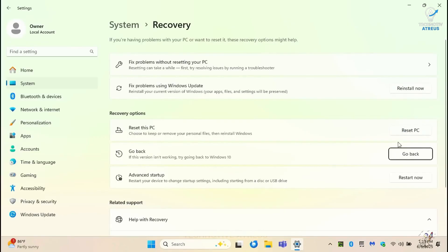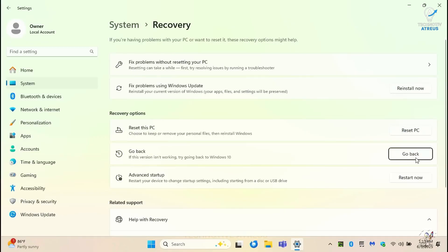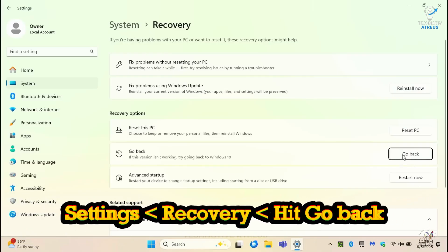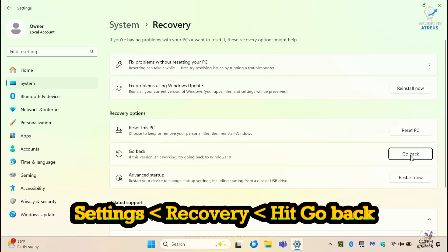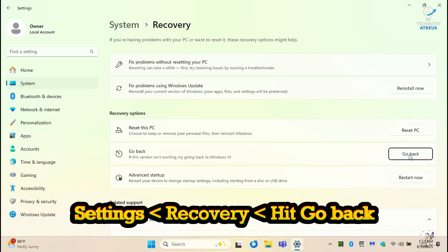Rollback option, just in case. Don't like Windows 11? That's fine. Within 10 days, you can roll back to Windows 10. Just head to settings, Recovery, Go back. One click and you are back in your comfort zone.